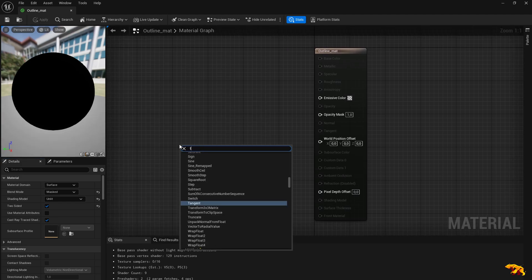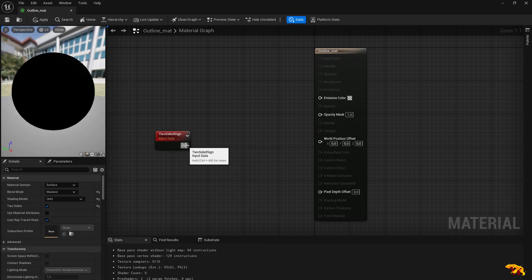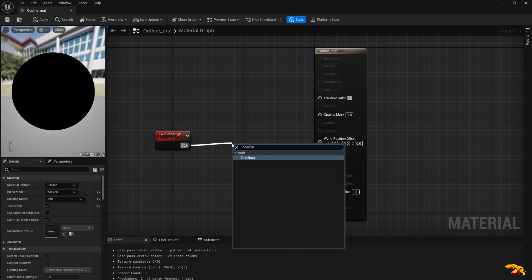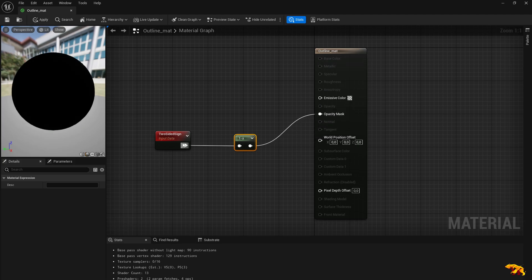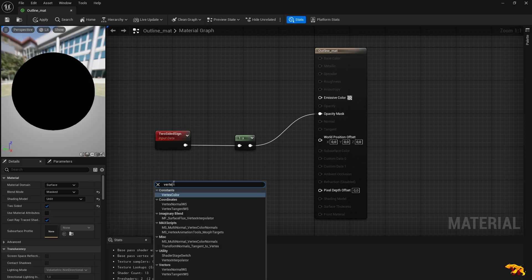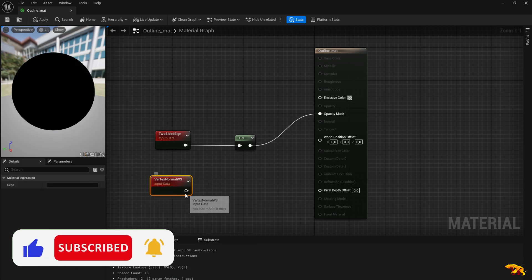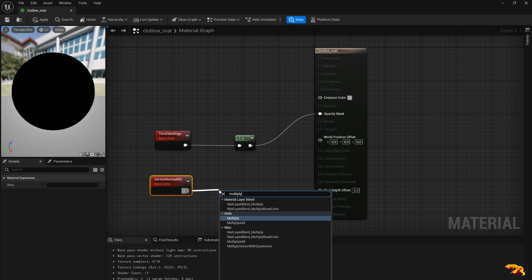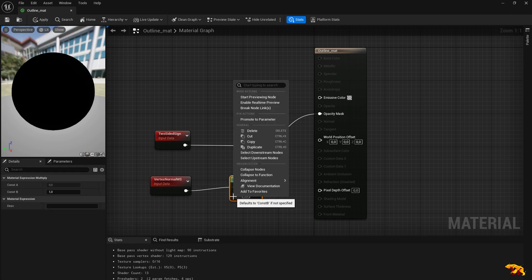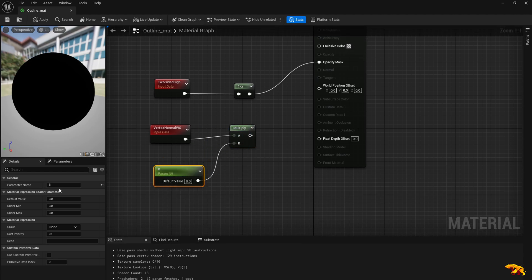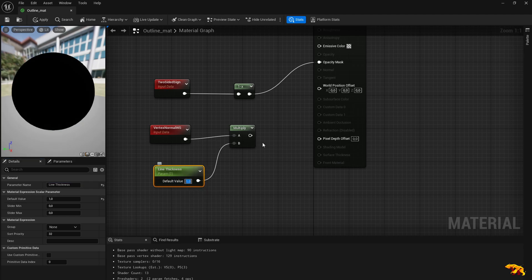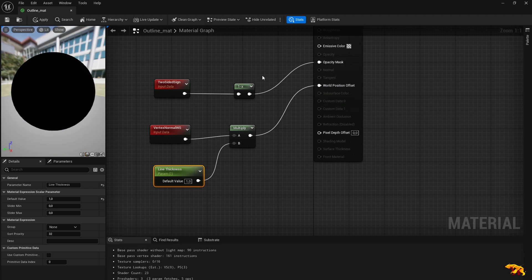Now we need to do some magic here. Use Two Sided Sign, then a One Minus node. Take this node and connect it to the Opacity Mask. Now you need a Vertex Normal WS node. Multiply that, then right-click and promote to parameter — name it 'Line Thickness'. That's the thickness of the line which will act as your outline, with a default value of one. Connect this to the World Position Offset.